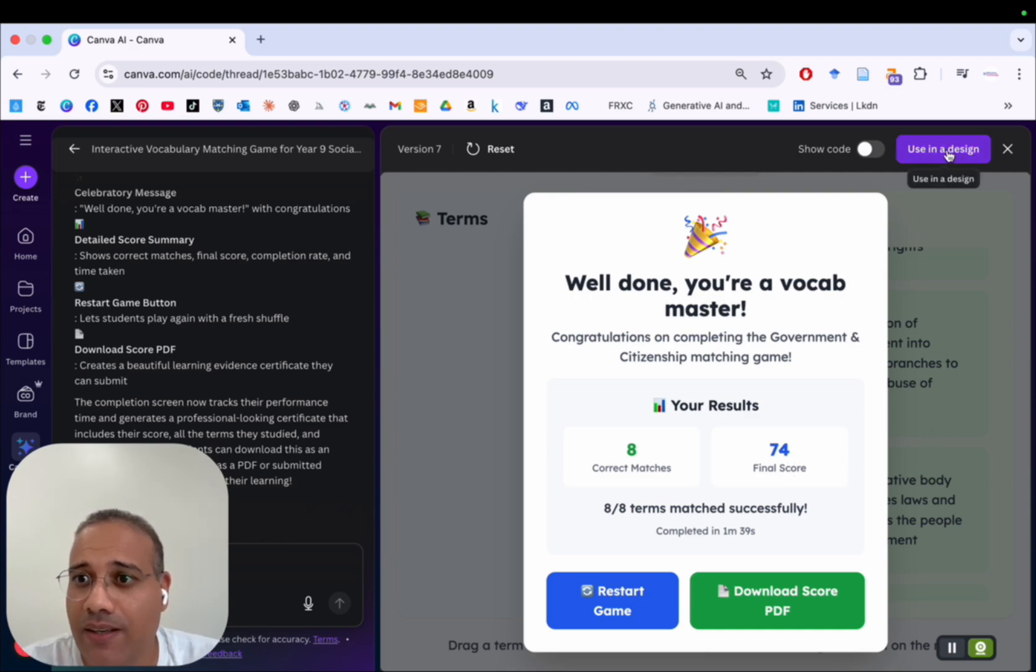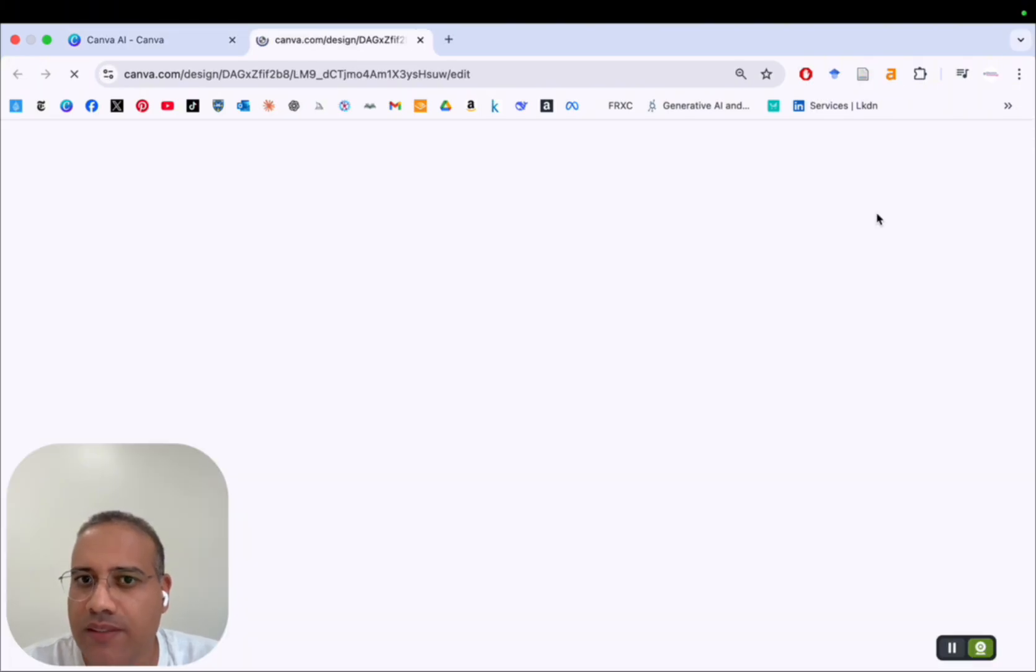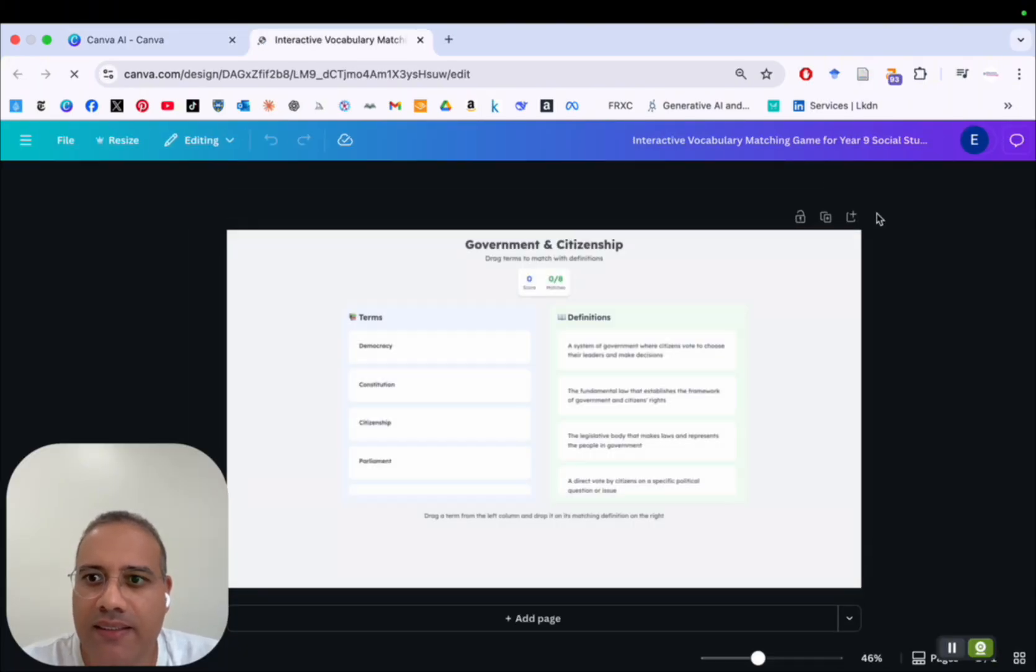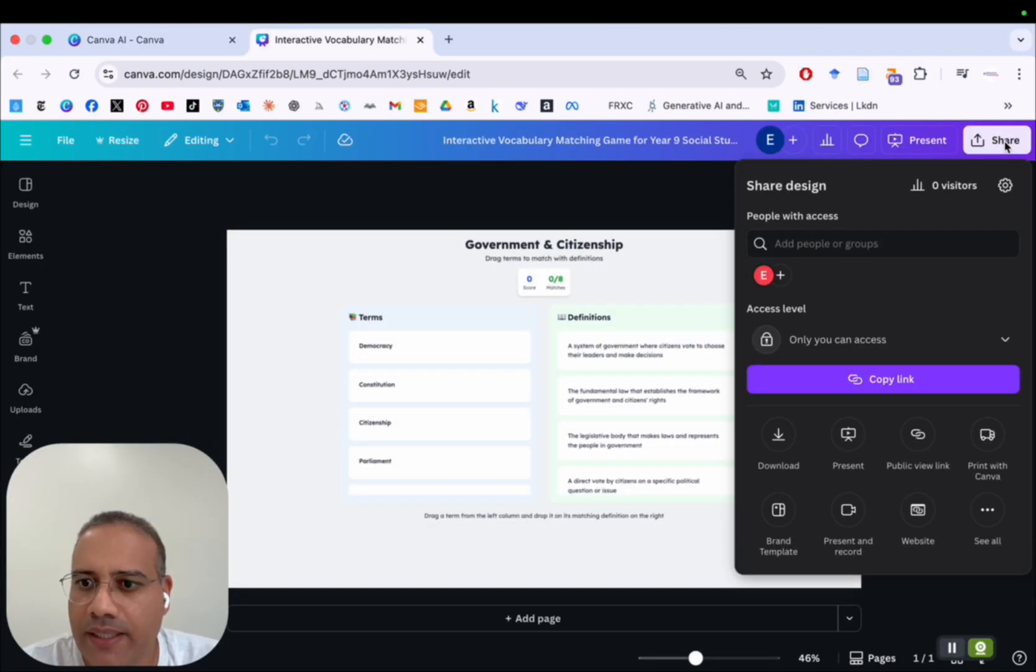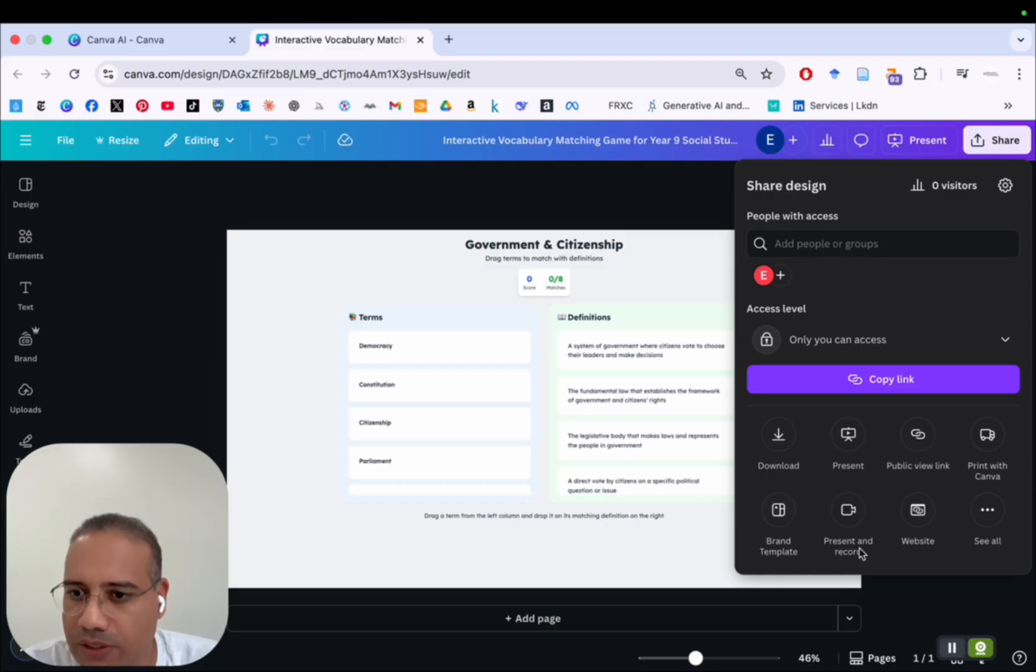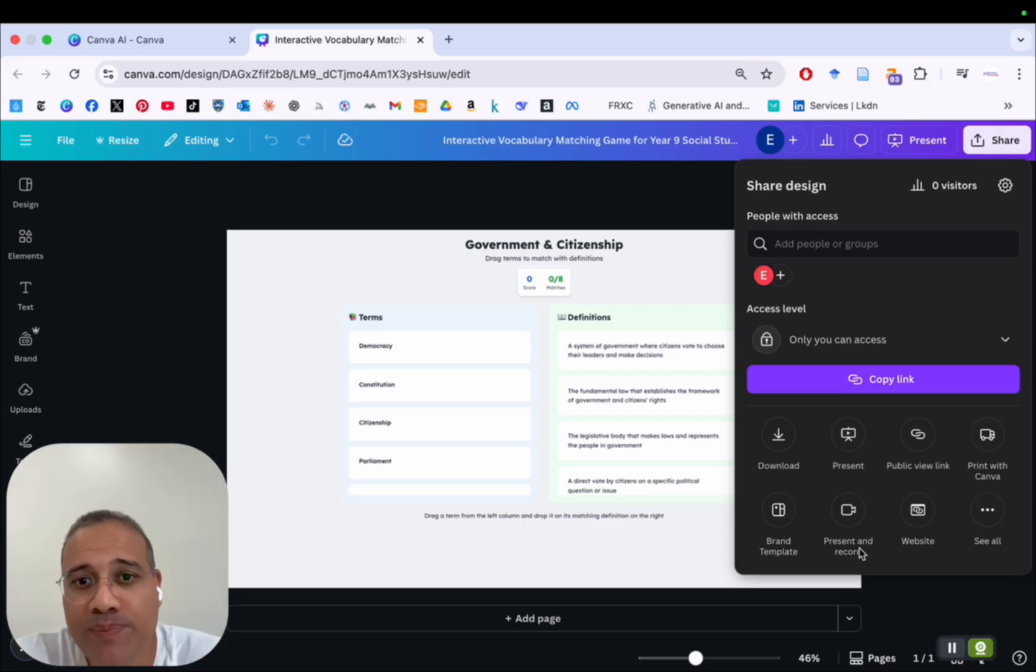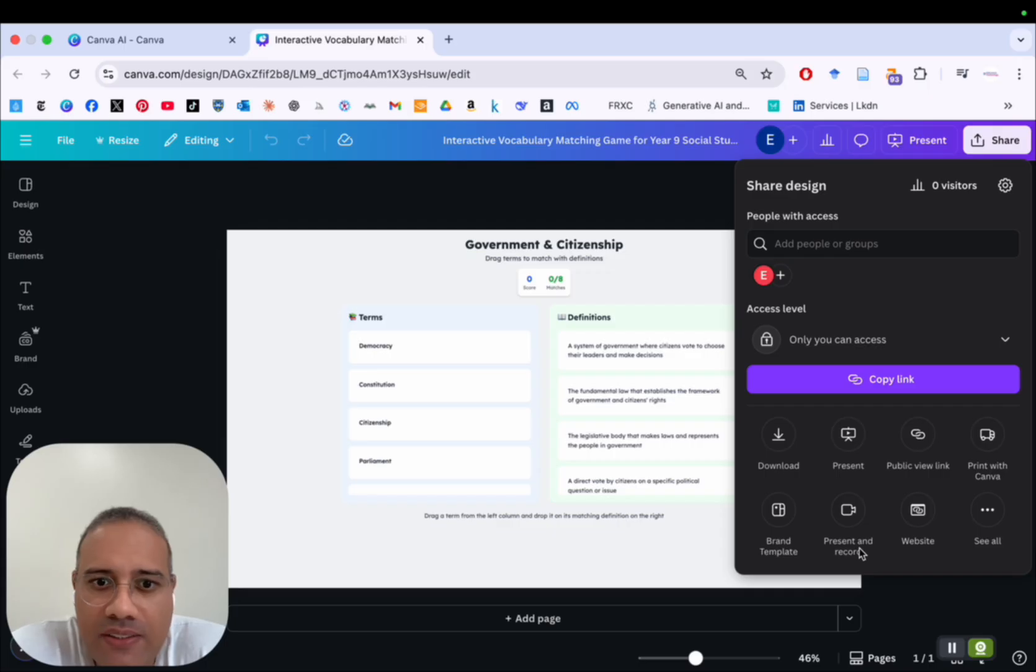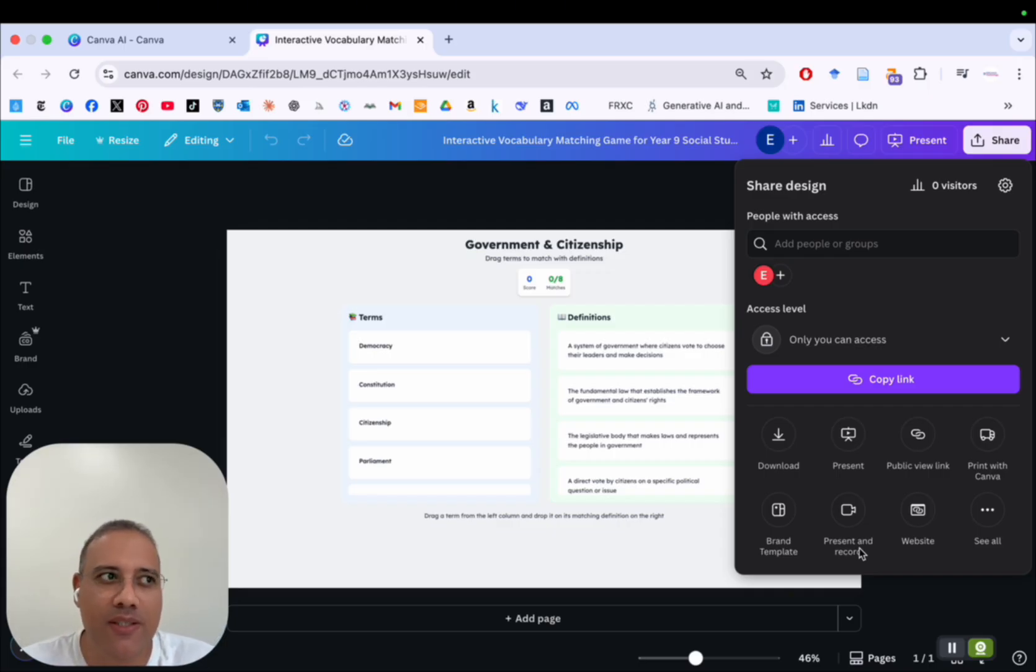And if you want to use such a game with your students, you can go ahead and click on Use in a Design, and then click on a Presentation, and then click on Share. And you can share it as a link with your students, and they can click on the link and work on the game. They don't even have to log into Canva. Very easy, very simple.